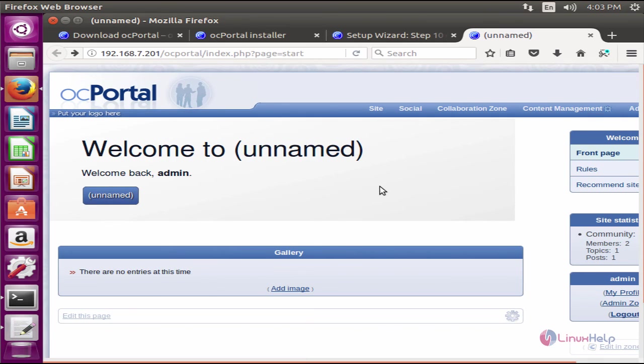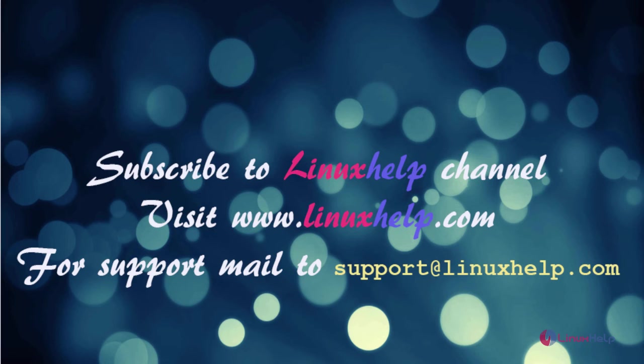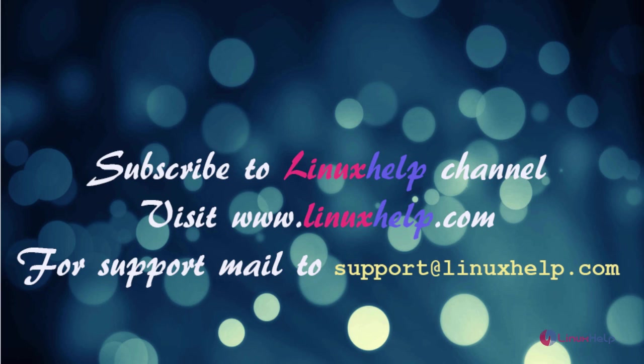In this video we saw how to install OC portal in Ubuntu 16.04. Thanks for watching this video. Please subscribe to our channel LinuxHelp for further tutorials. Visit www.linuxhelp.com. For any queries mail to support at linuxhelp.com.